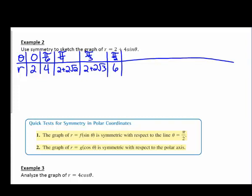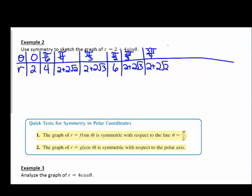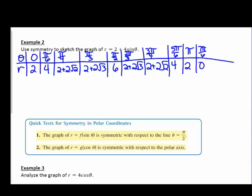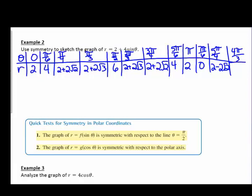Continuing the table: two pi over three gives two plus two root three, three pi over four gives two plus two root two, five pi over six gives four, pi gives two, seven pi over six gives zero, five pi over four gives two minus two root two, four pi over three gives two minus two root three, and three pi over two gives negative two.